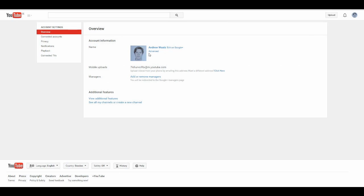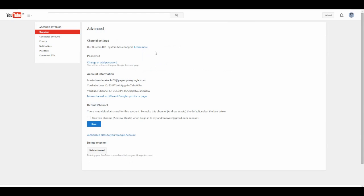And here you see your overview and you go to advanced and you press that one.